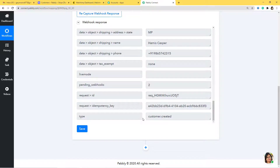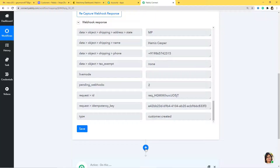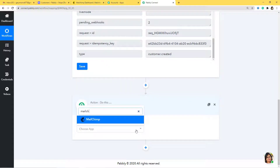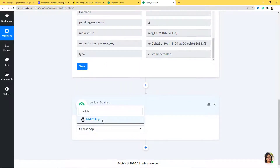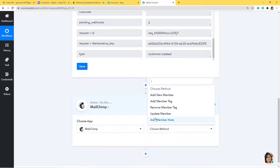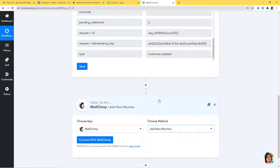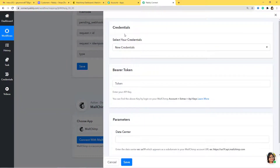Now we have to integrate Pabbly Connect with Mailchimp. So I'm going to click the plus button and choose Mailchimp. Now choose method — I want to add a new member in my Mailchimp list as soon as there is a new customer in Stripe. If you want any other method, you can contact our team at admin@pabbly.com. So now I'm going to connect with Mailchimp. You can find the API key by logging into your Mailchimp account and going to Extras then API Keys.